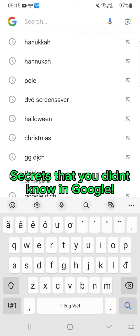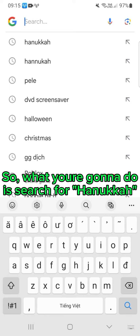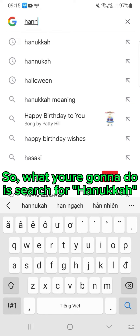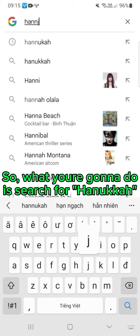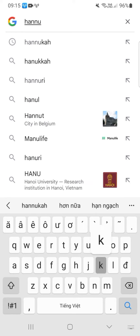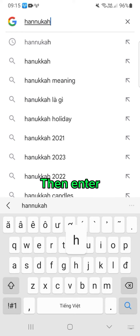Secrets that you didn't know in Google, part 1. 30 likes for part 2. What you're gonna do is search for Hanukkah, then hit enter.